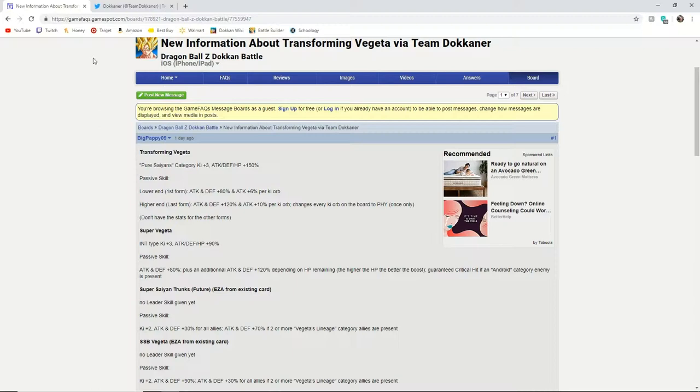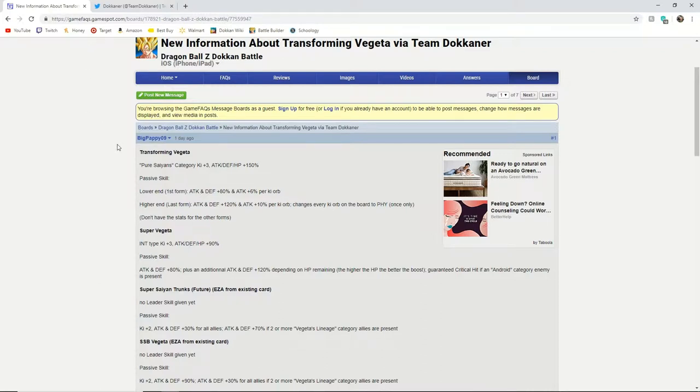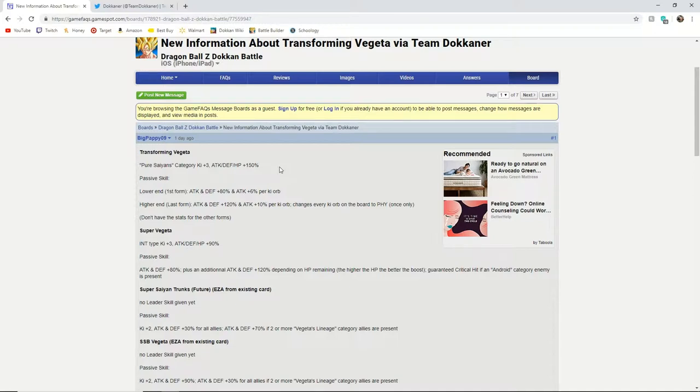So let's get started with the actual physical Transforming Vegeta. He is a Pure Saiyans category lead. He is the 150% lead, so if you do not have the Transforming Super Saiyan Blue Vegeta or you prefer a more rounded approach instead of the defensive lead that Vegeta is,